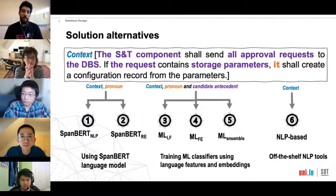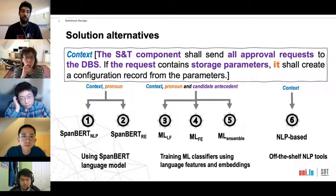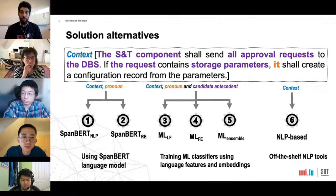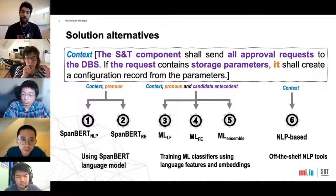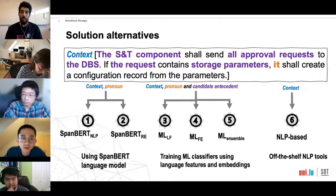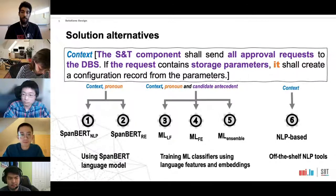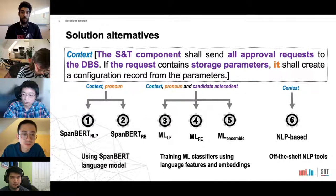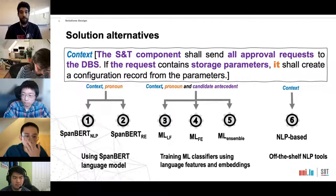Our six solutions: the first two are based on SpanBERT, a variant of BERT optimized for span selection. SpanBERT-NLP is fine-tuned on a large NLP dataset. SpanBERT-RE is SpanBERT-NLP further fine-tuned on a smaller requirements engineering dataset. The inputs of both models are context and pronoun pairs, and the outputs are text spans with their prediction probabilities.